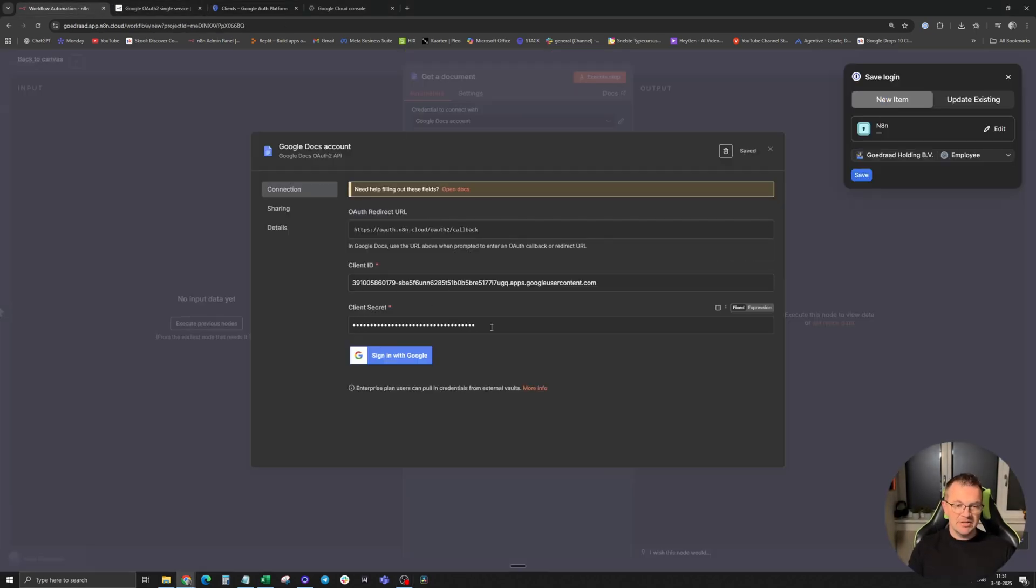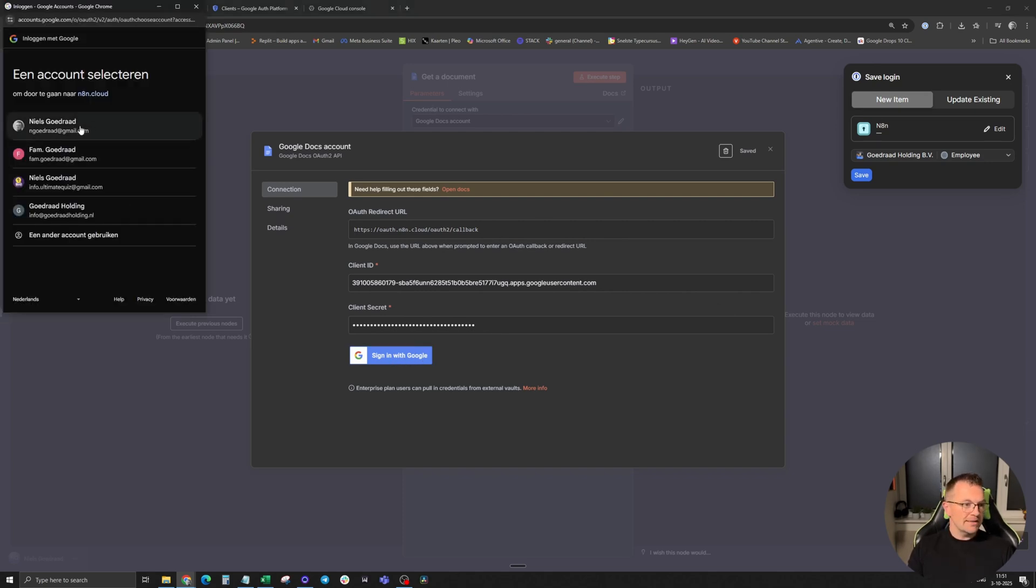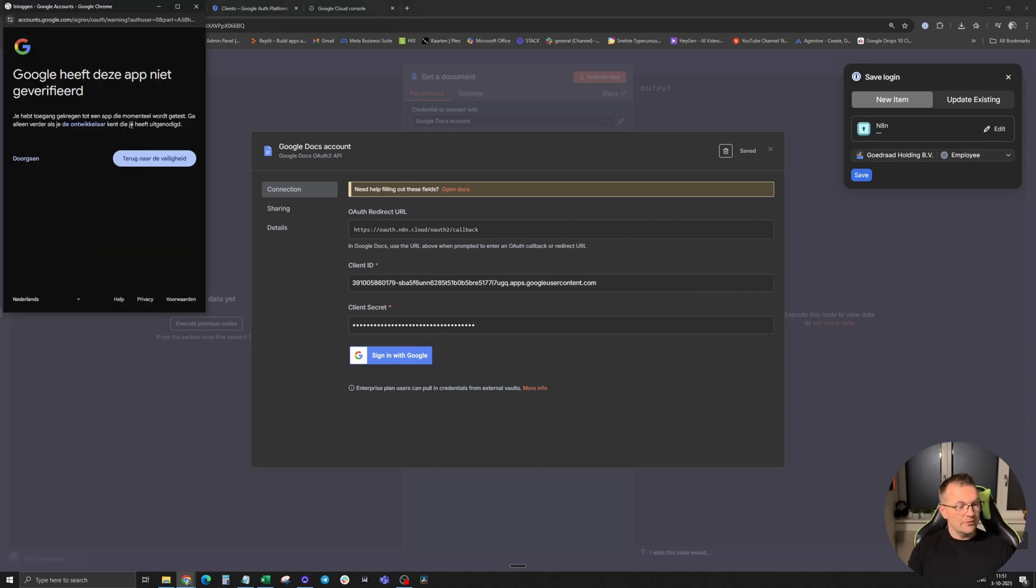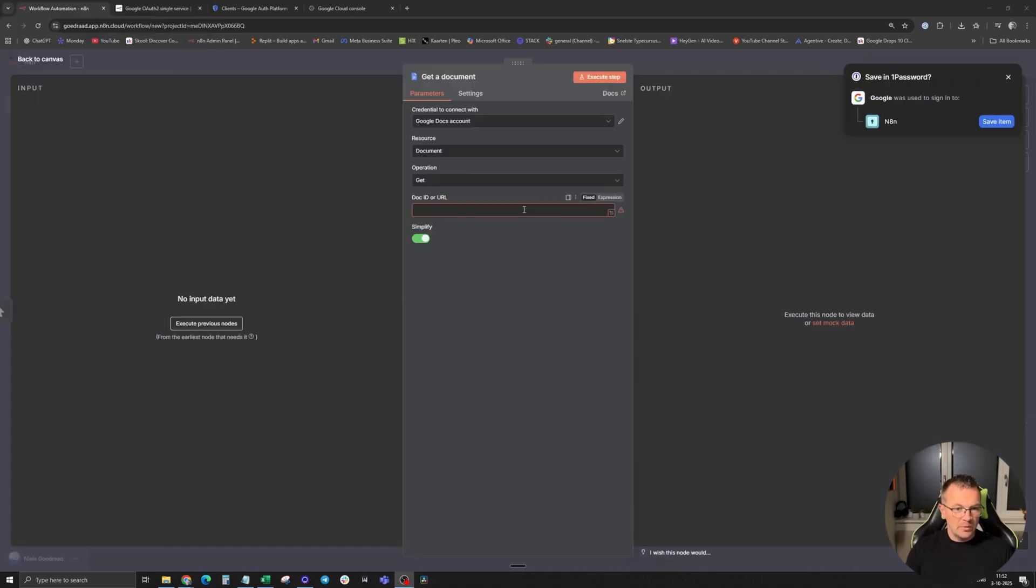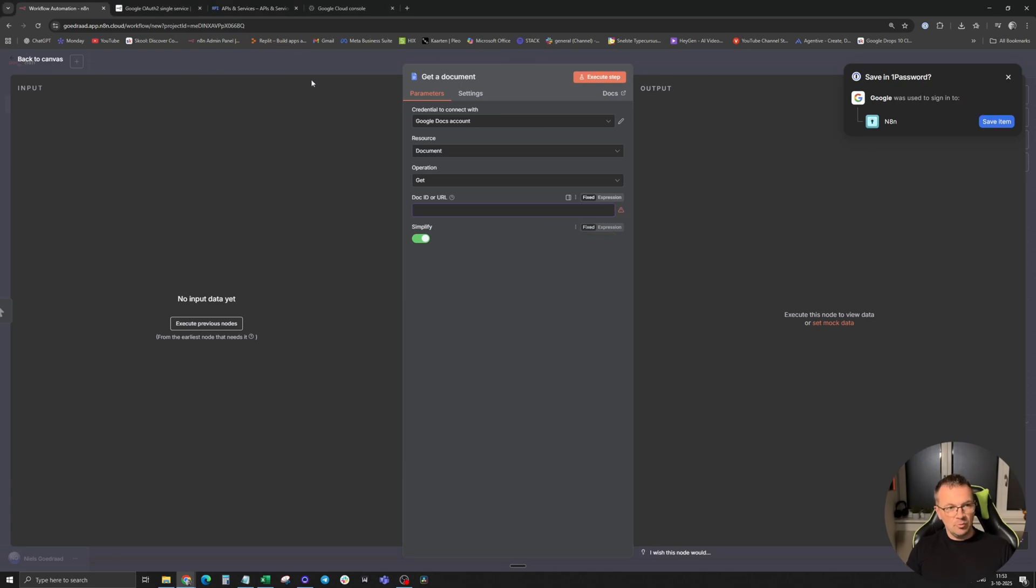Then click on sign in with Google, select your right account, you have to give it permission. Going forward, connection successful. We are back in N8N. See here that we're not fully done yet.